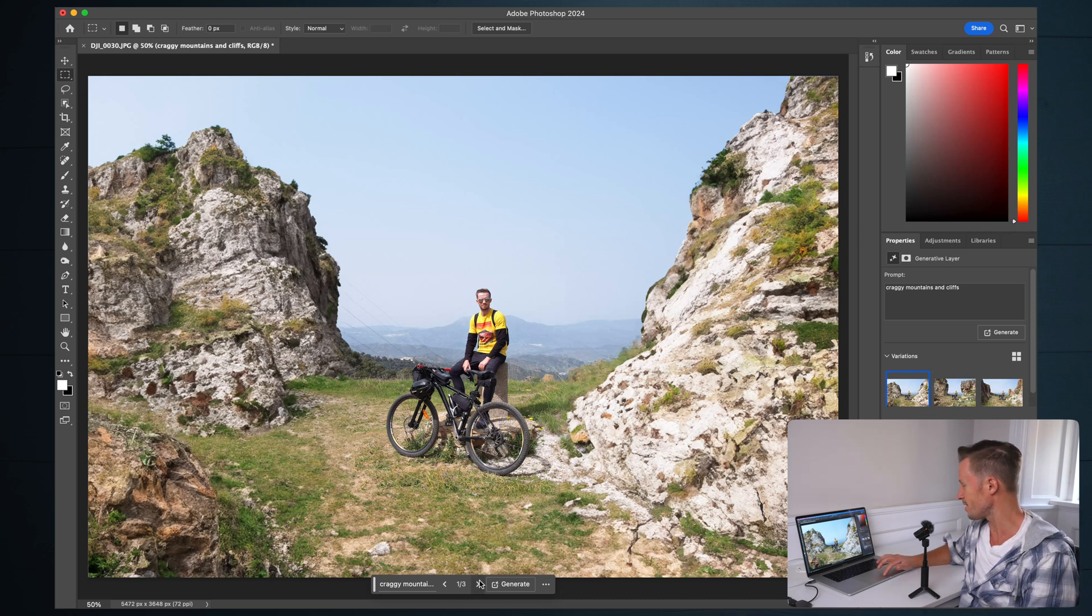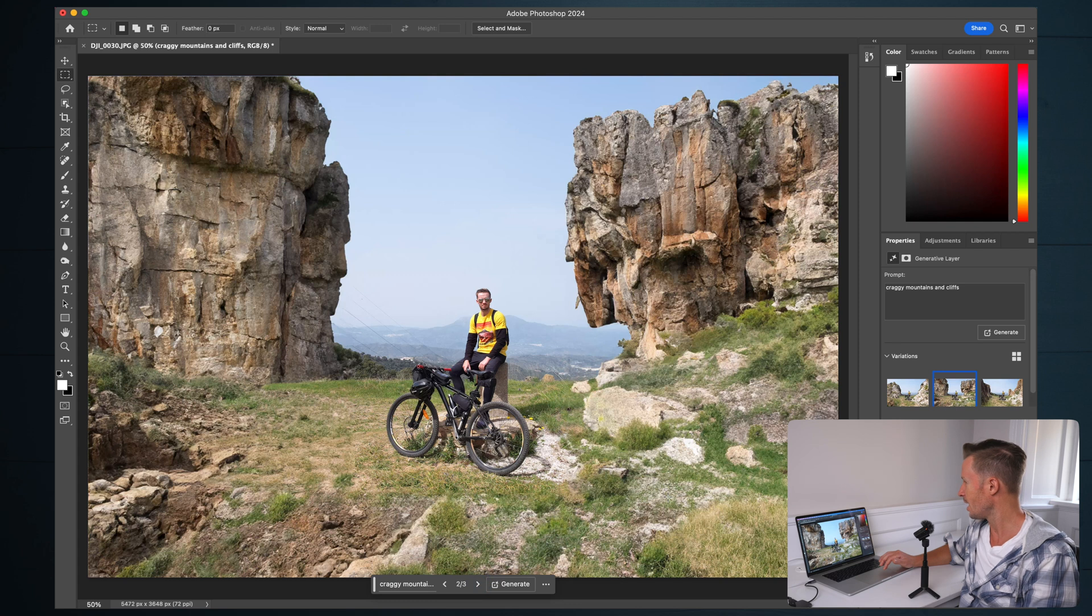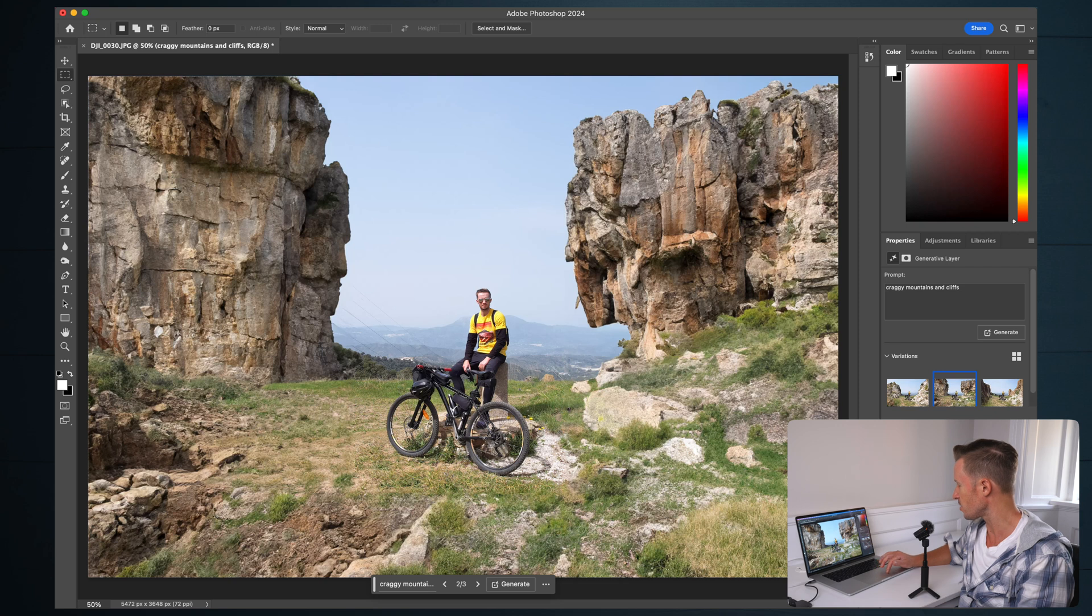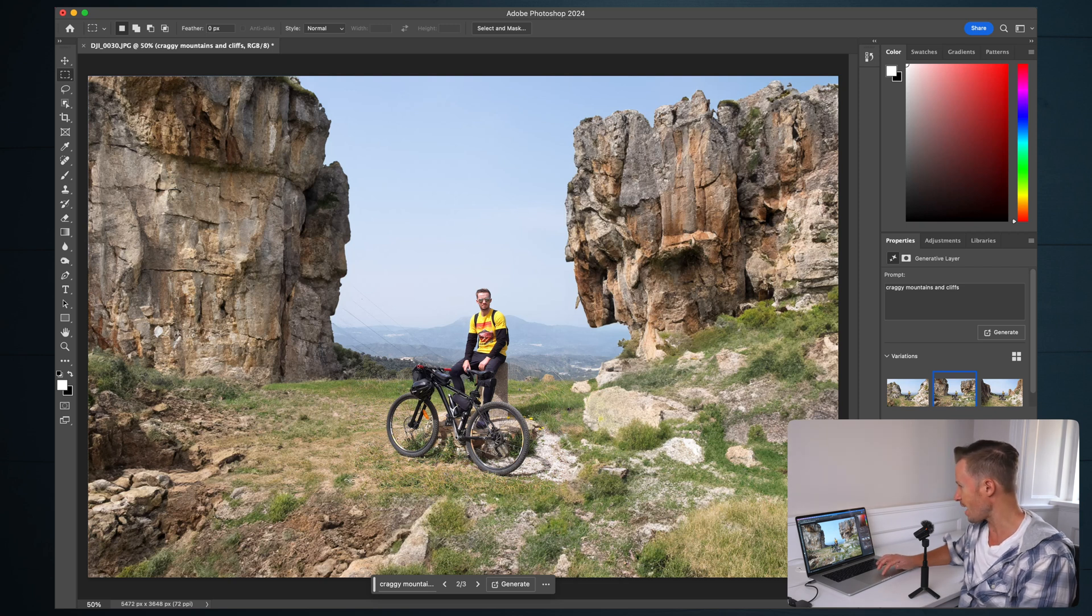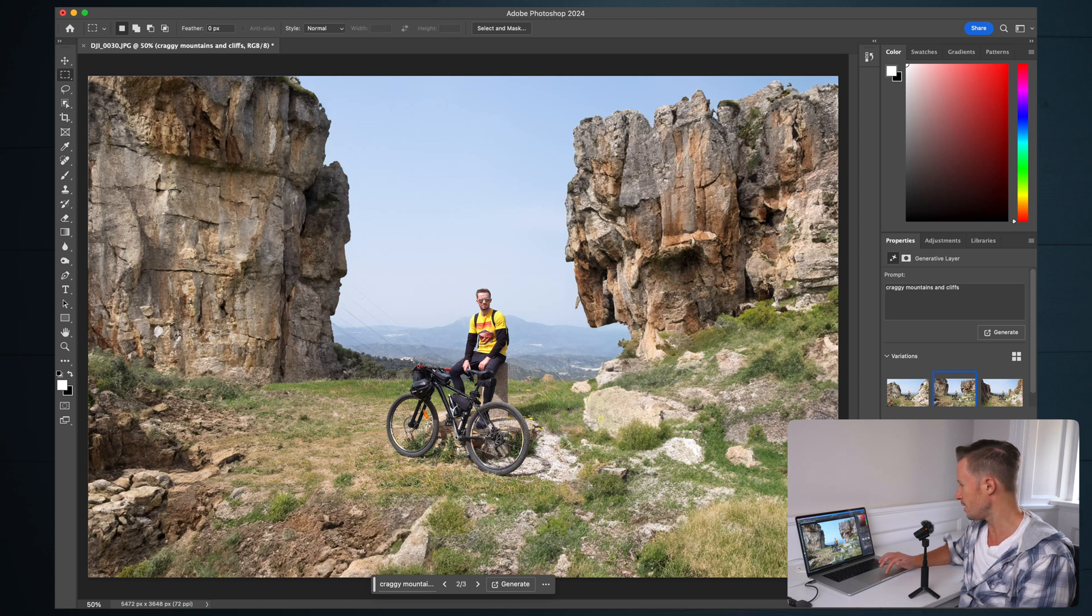Let's look at the second one that it's generated. I think that might be even better, to be honest with you. The lighting is a little bit less harsh on these rocks. Look at the way the grass just feeds through from the original part of the image. This is absolutely insane.